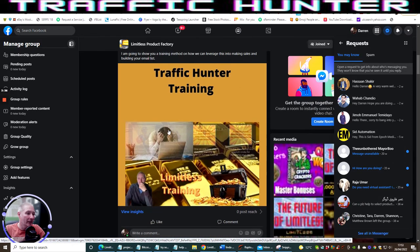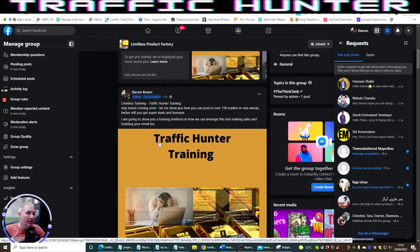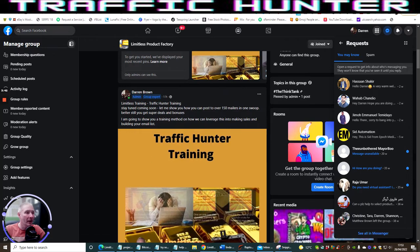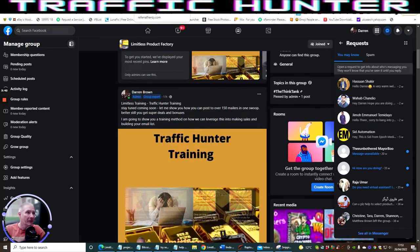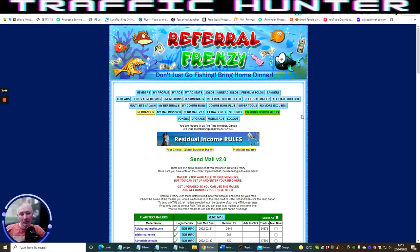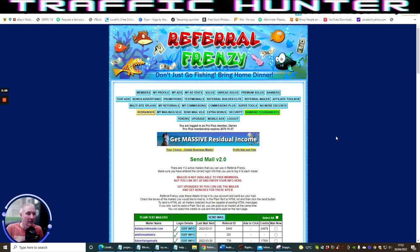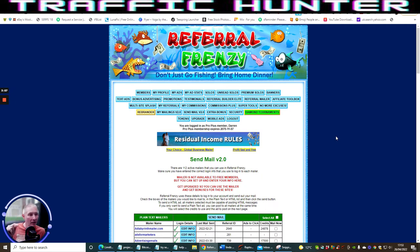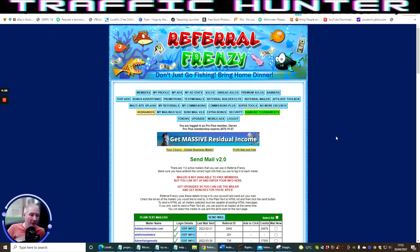What we're going to do is go into this training tutorial. I'm going to show you a really great project called Referral Frenzy. How this works is this gives you the ability of sending out one text to hundreds of other mailers.